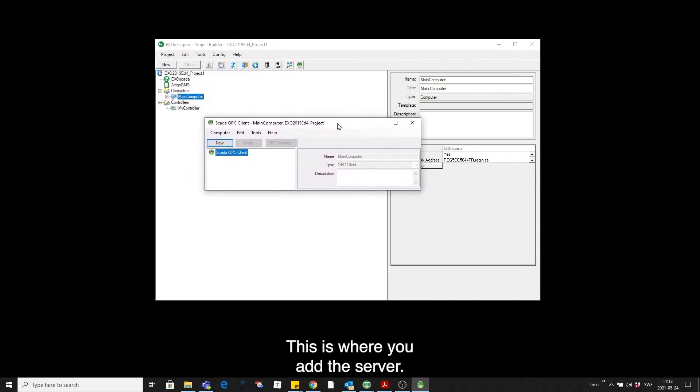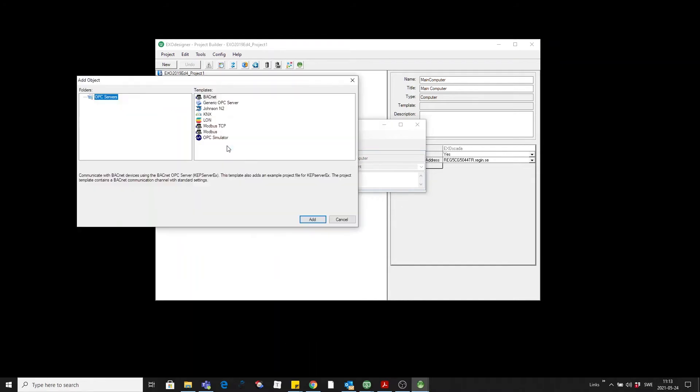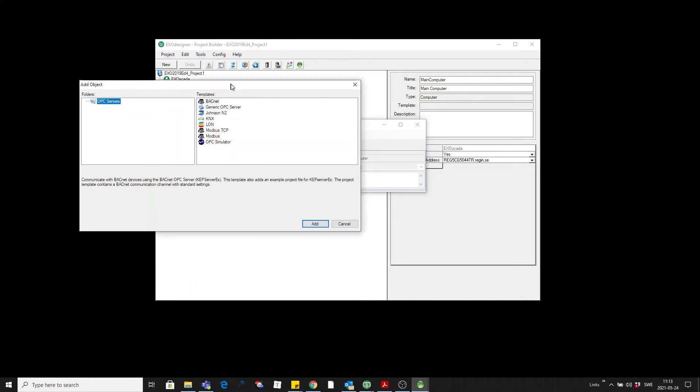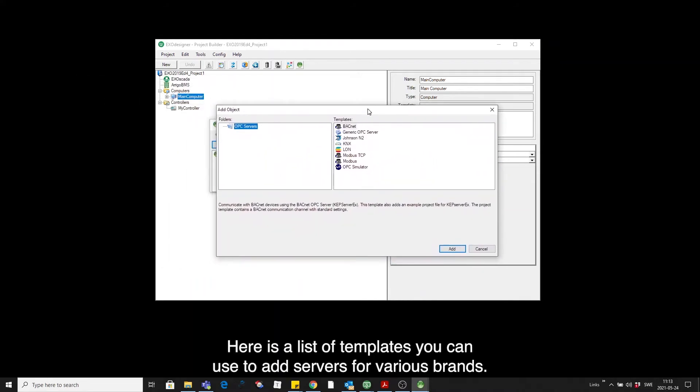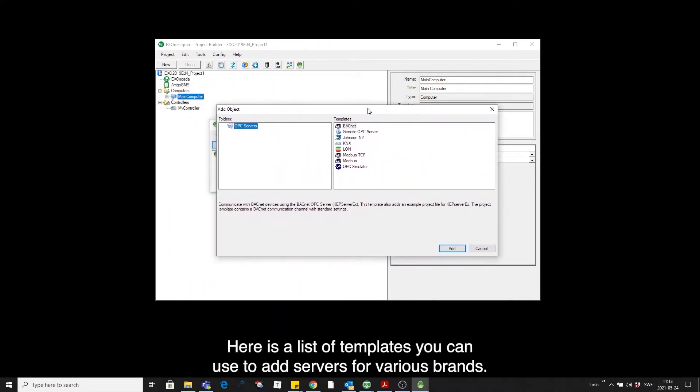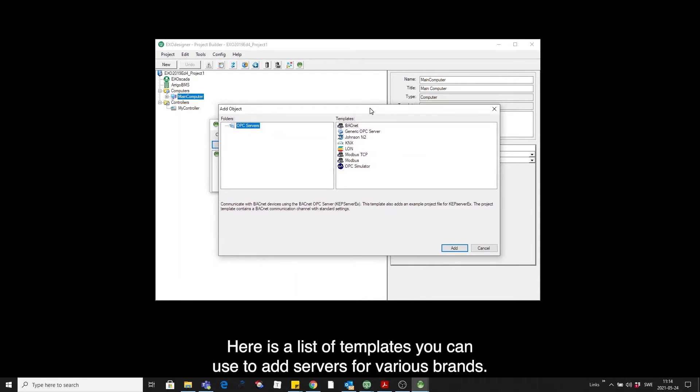And this is where you add the server you want. There's a list of templates you can use to add servers for various brands.